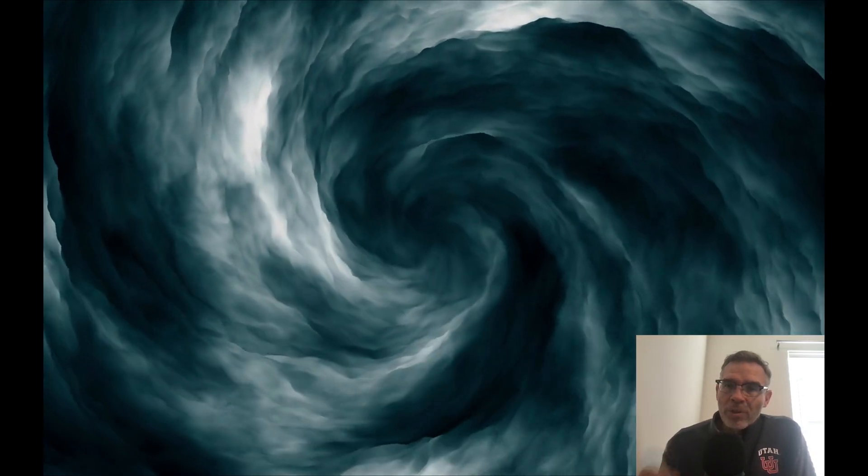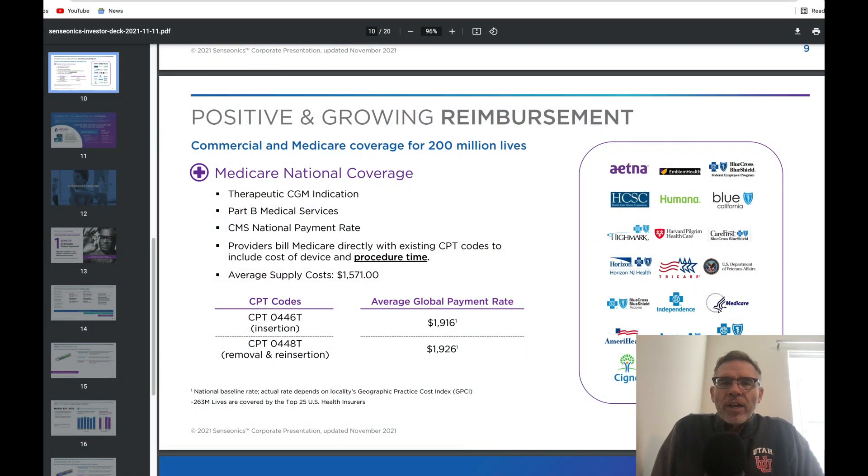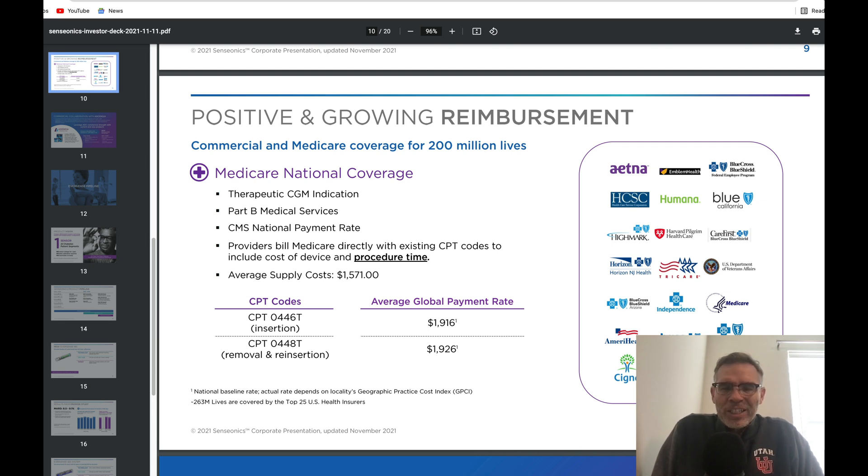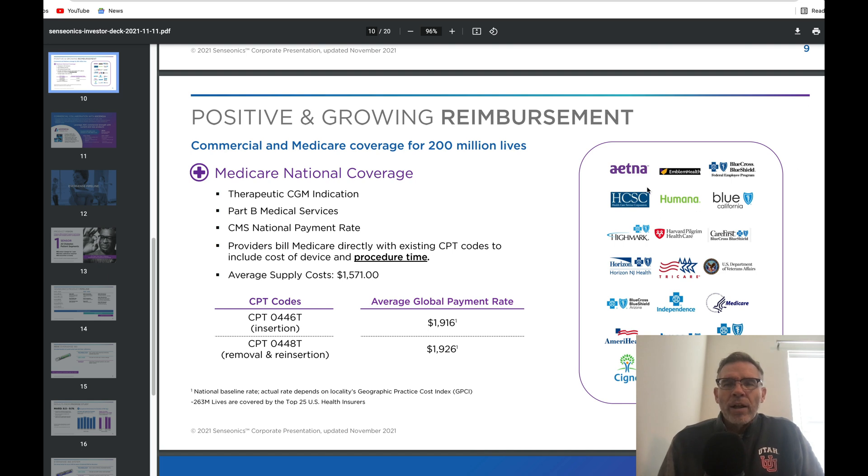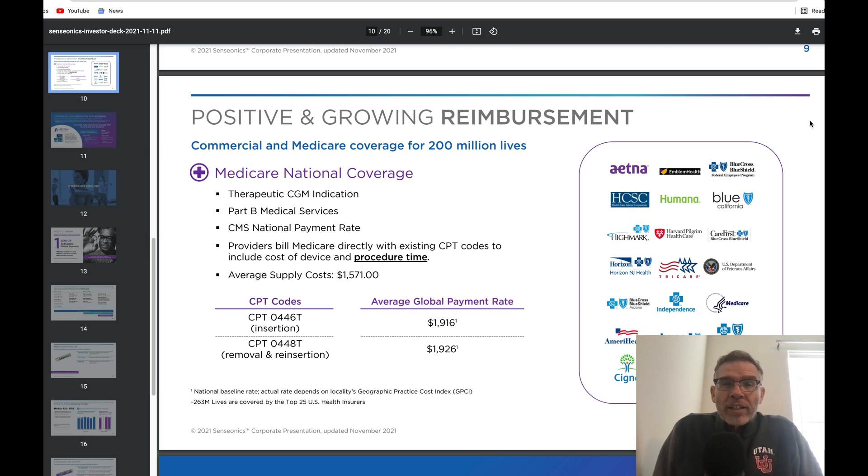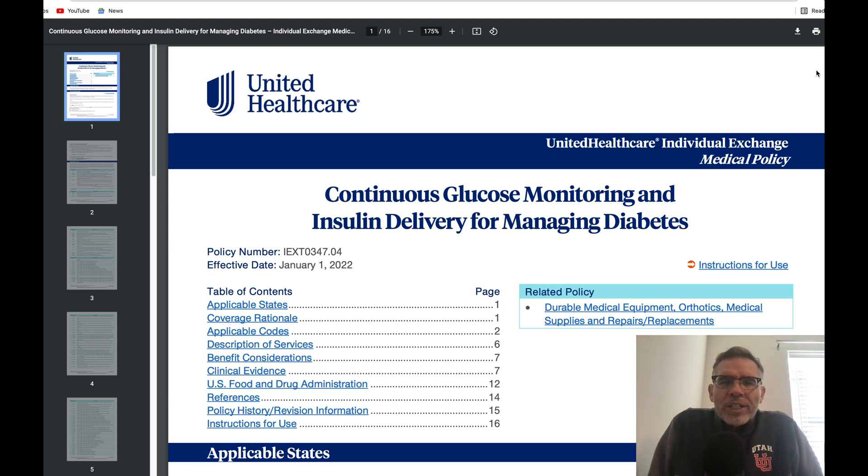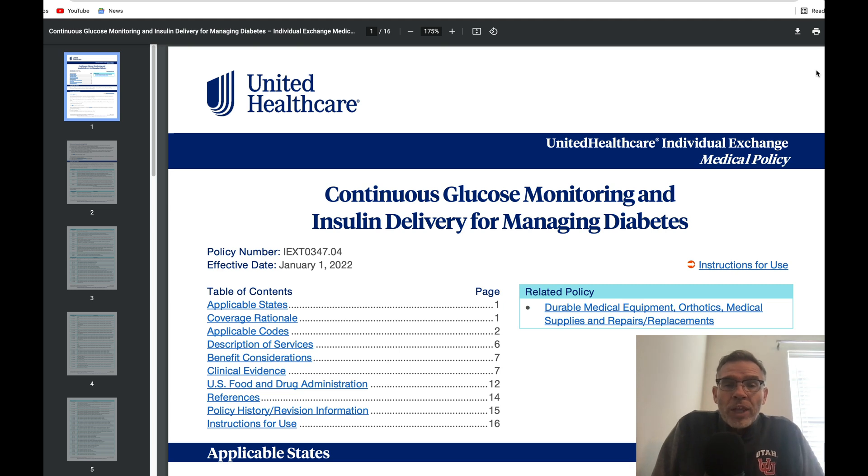One strong headwind that they're going to be facing, and Dr. Goodnow expressed this in his interview, is that they are going to struggle when it comes to reimbursement and related to the cost of this device. There's a slide here that they presented back in November of 2021, talking about positive and growing reimbursement. They say they have commercial and Medicare coverage for 200 million lives. That doesn't mean they're treating 200 million patients, but available for 200 million lives. You see some of the healthcare payers that are willing to pay for this device. There are some big ones in here, Aetna and Humana. What isn't in here is the biggest of all, and that is UnitedHealthcare.